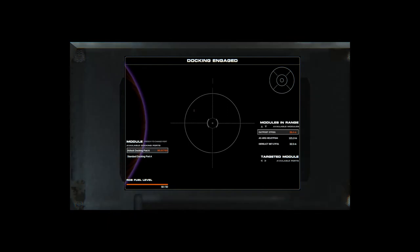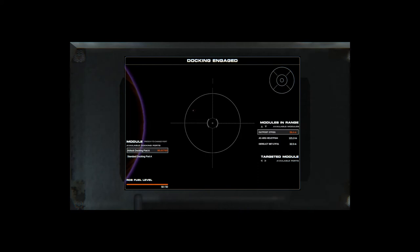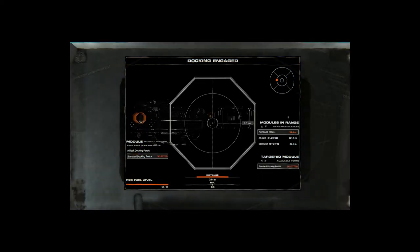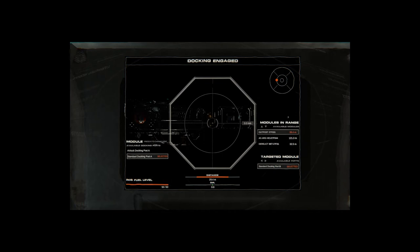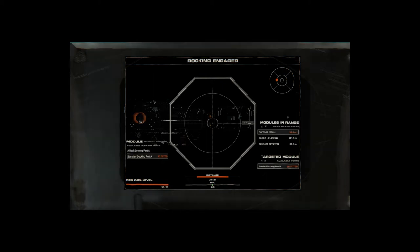So as you can see I'm currently looking out of the airlock docking port A. In order for me to switch this, I need to press R. There we are. It's now switched.